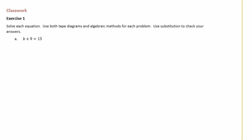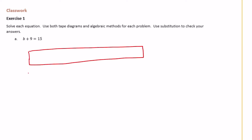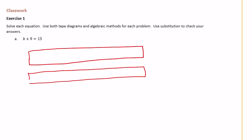So b plus 9 is equal to 15. I'm going to start by drawing two tape diagrams. Since these are equal, I'm going to make one tape diagram 15, and the other tape diagram b plus 9.